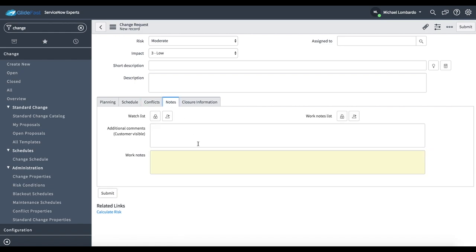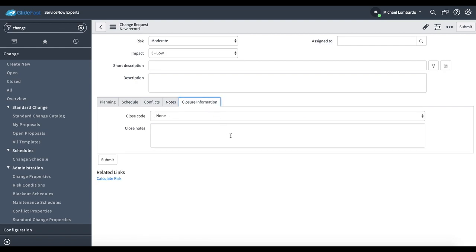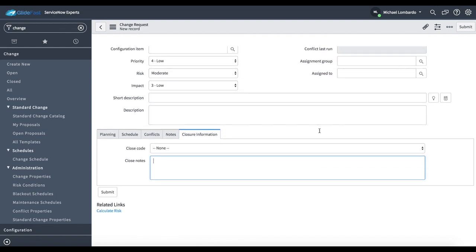Notes is just going to be our log where we're updating and communicating the status and the progress of this change. Closure information is obviously the information we're updating when we close it.